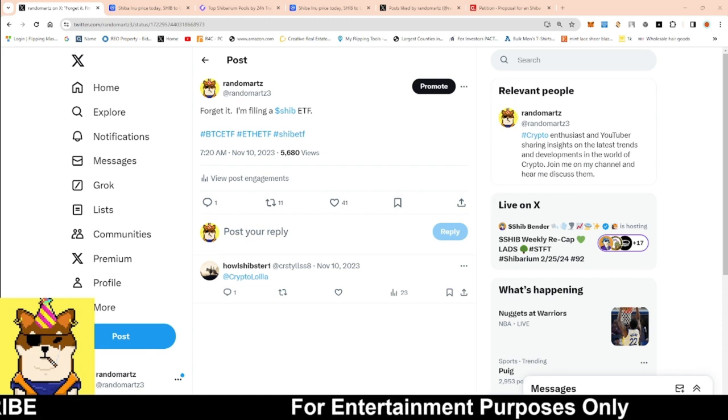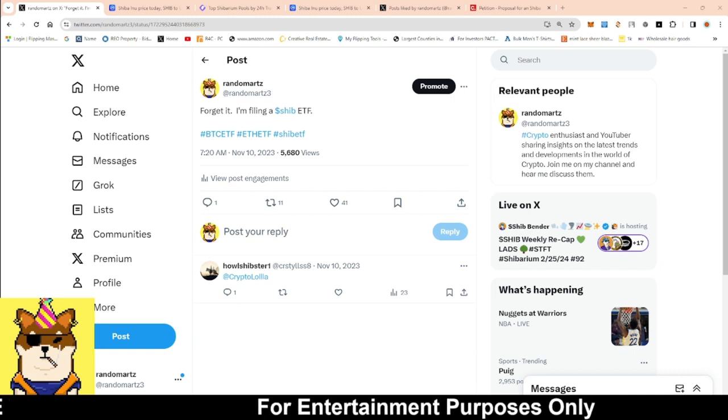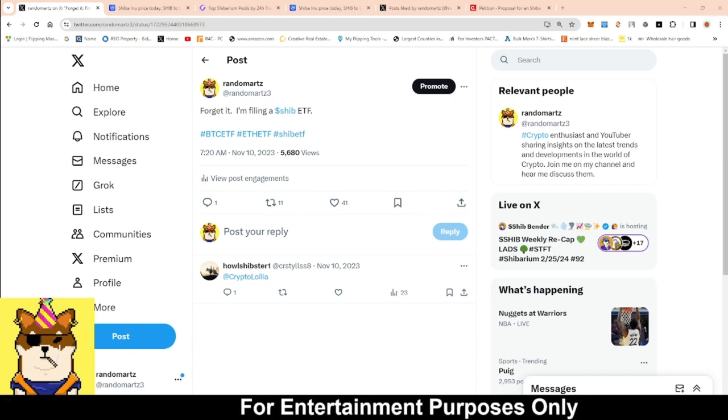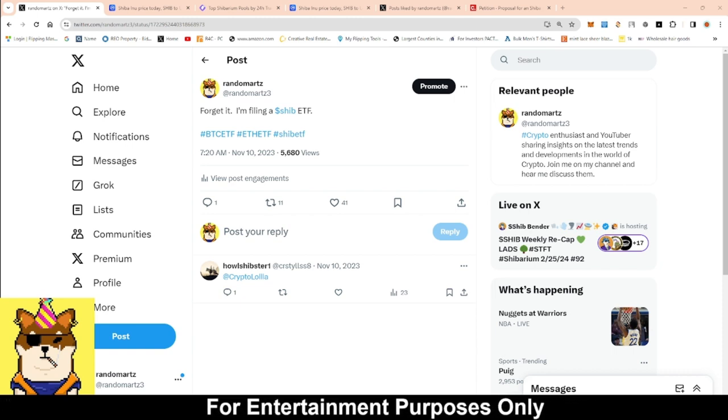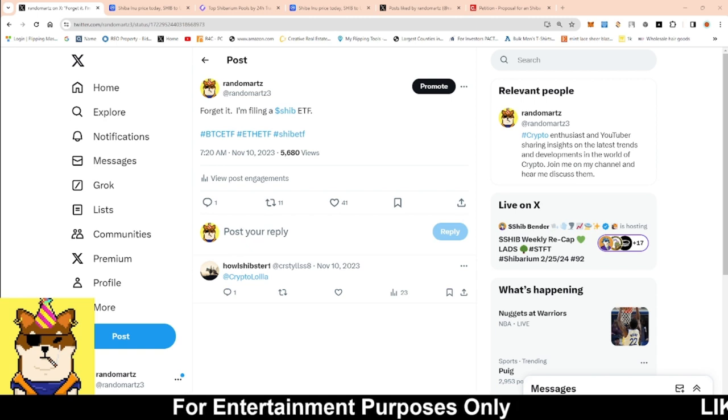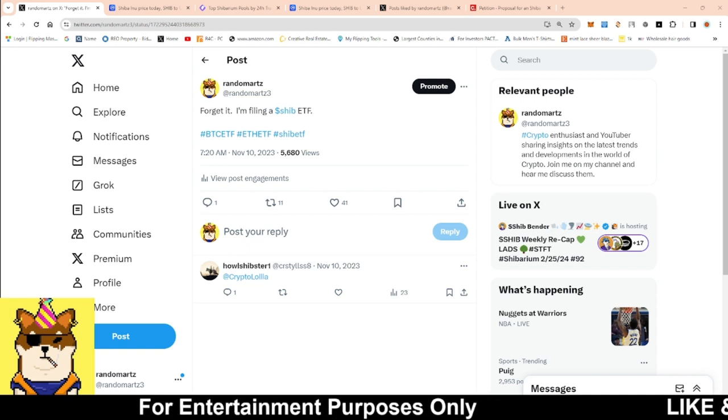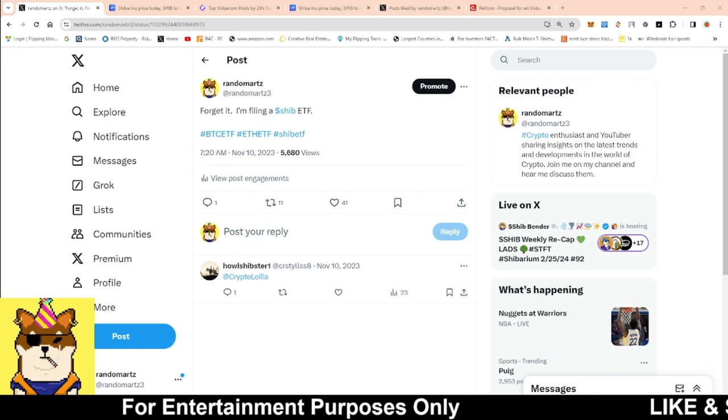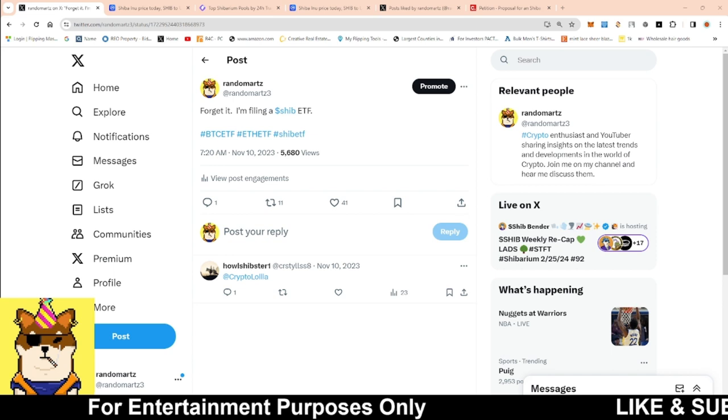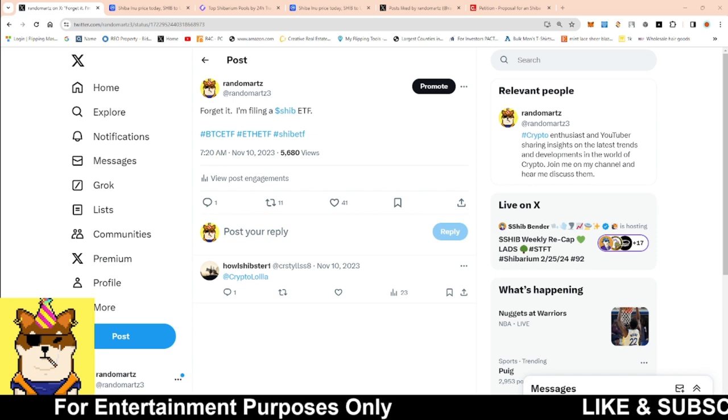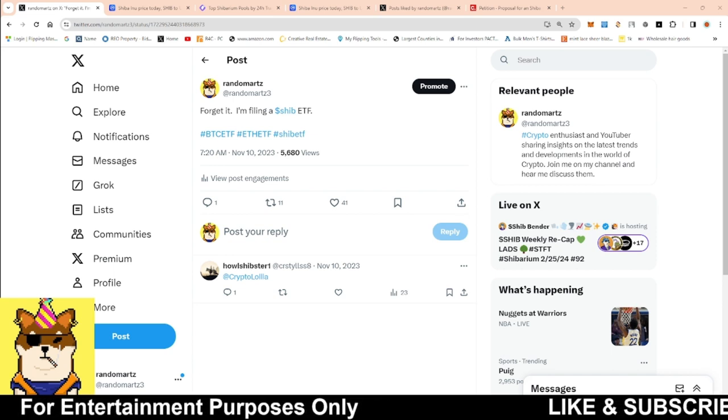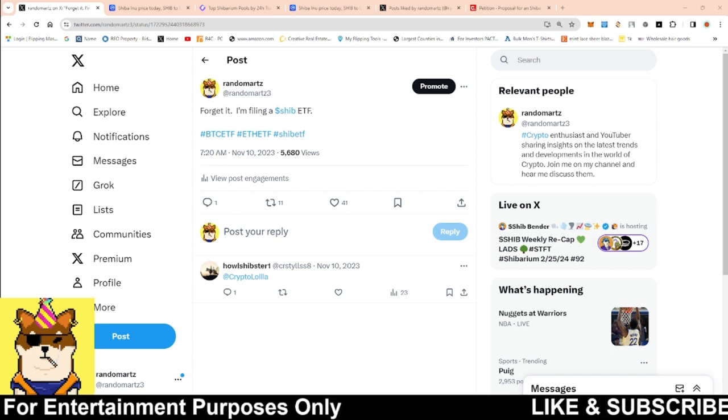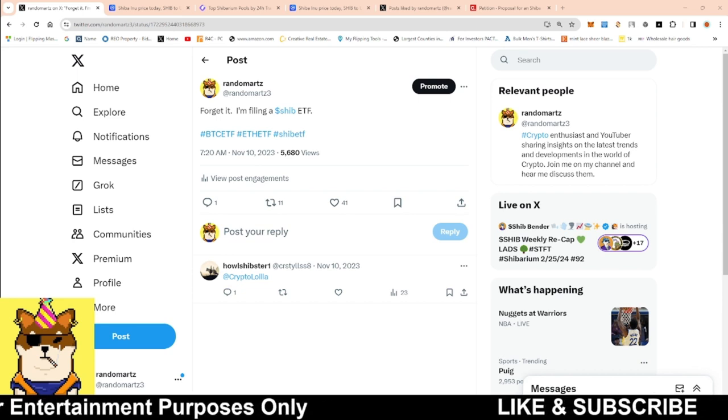If we all come together guys, this could actually be a real thing. Now back in November 10th, 2023, I was joking around because all these people was popping up and saying they're starting their ETF and all this and that. So I said, forget it, I'm filing a Shib ETF. This was just a joke because at the time there was no Bitcoin ETF that was approved.